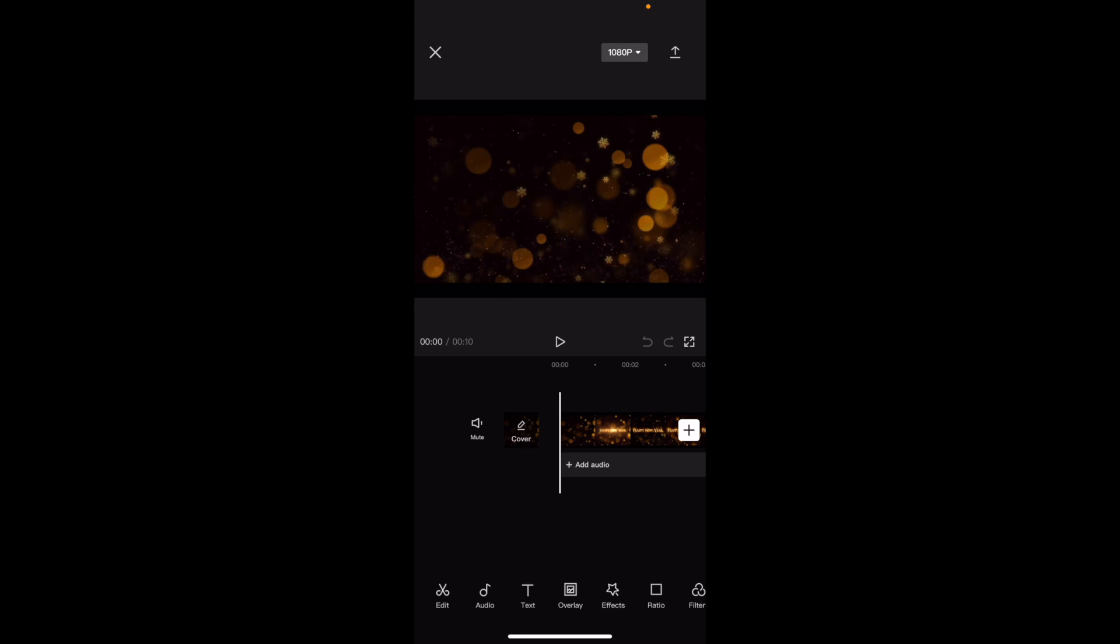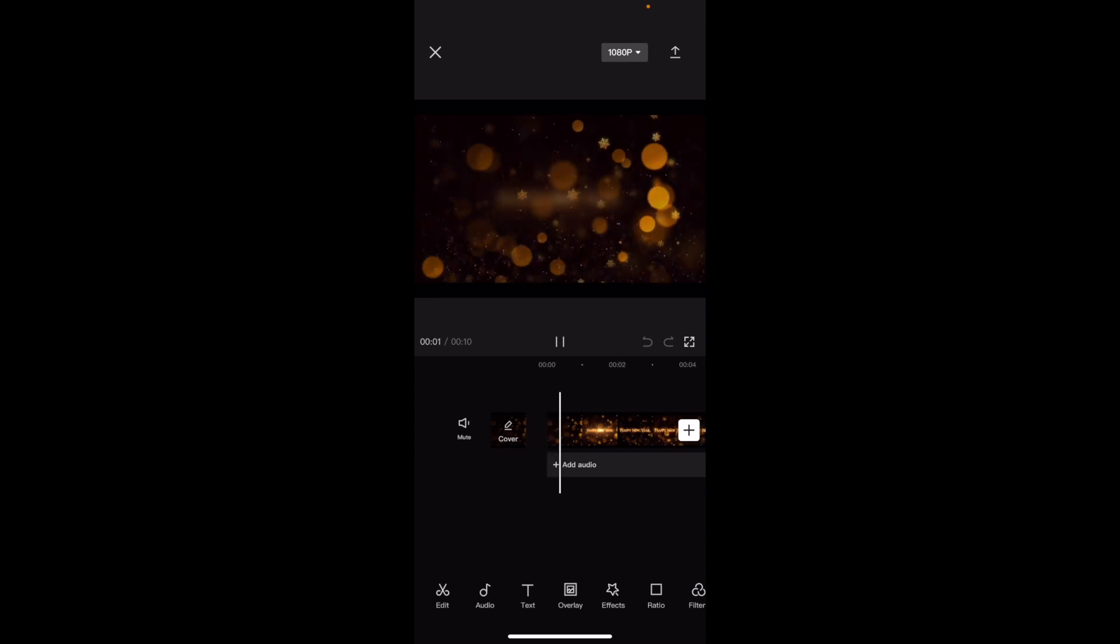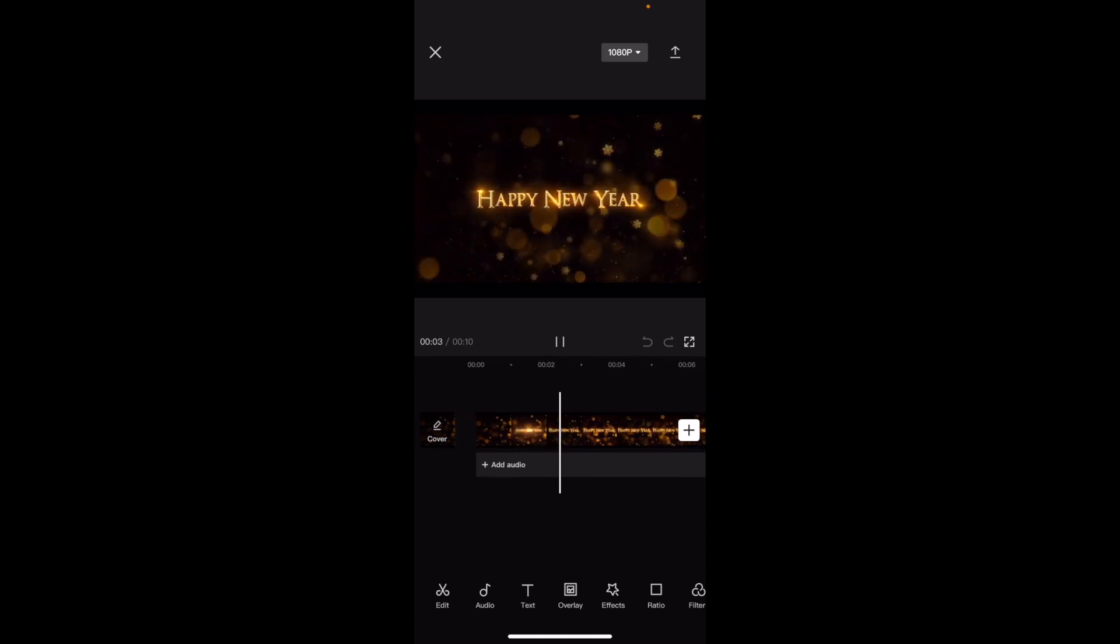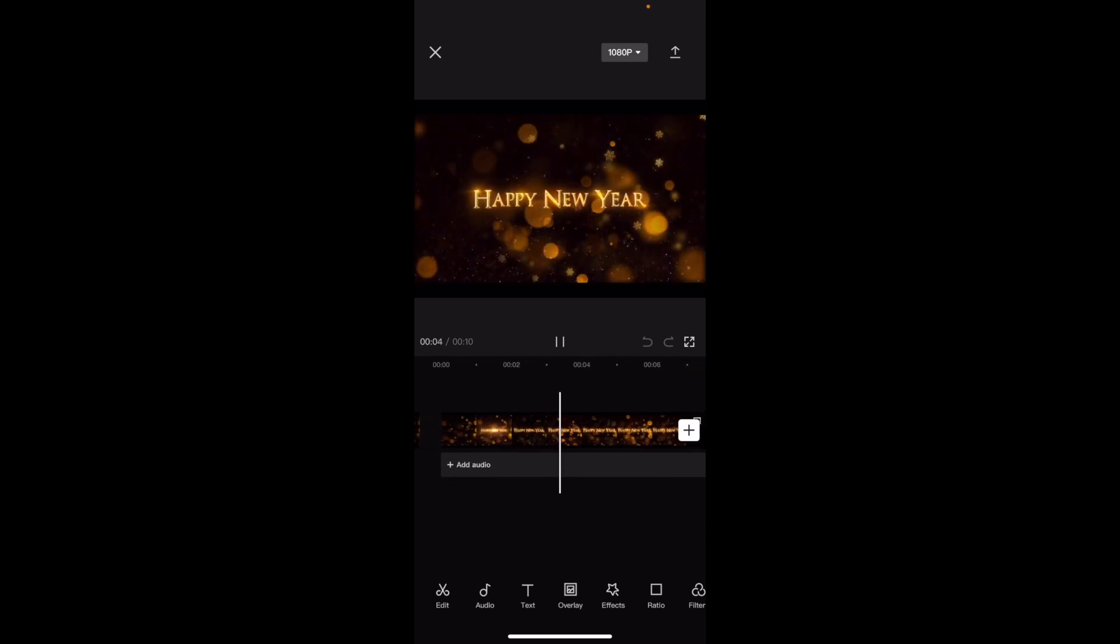In this CapCut tutorial video, I'm going to show you how to change the video speed inside of CapCut. Once you have a video uploaded onto CapCut - I just took this video right here, some stock footage of Happy New Year, plain and simple.